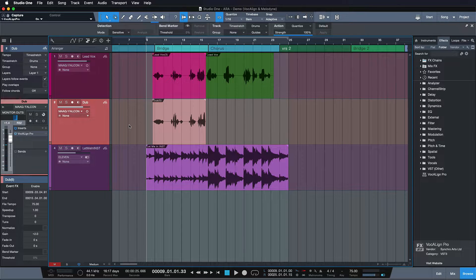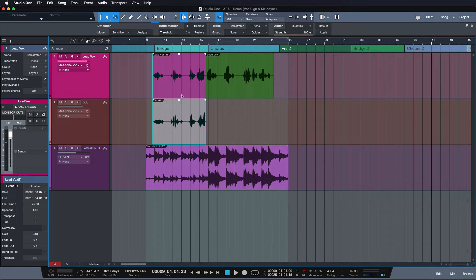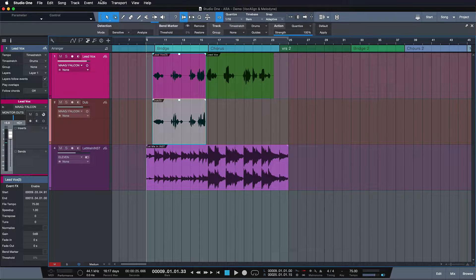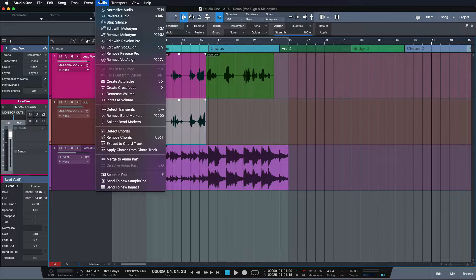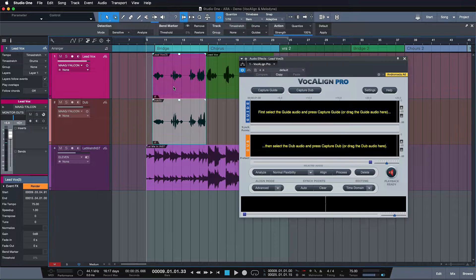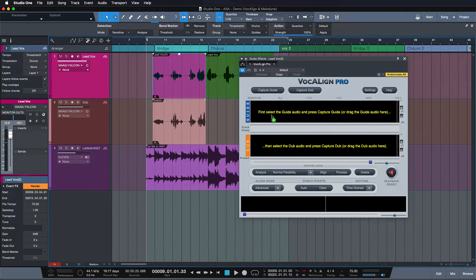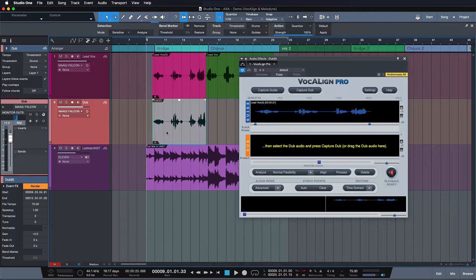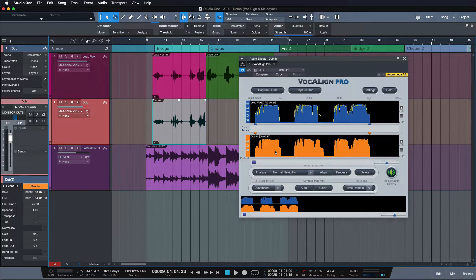Now let's compare that with the ARA workflow - I'm sure you'll agree how revolutionary this is. Instead of dragging Vocaline to the insert, we simply select the audio events that we want to align and select Audio > Edit with Vocaline. Then we drag the guide vocal - in this case the lead - onto the first track, drag the Dub Vocal onto the second track, and the job is done.